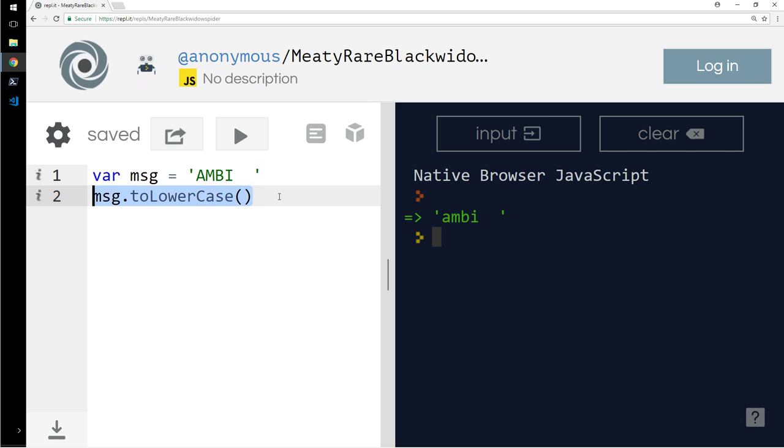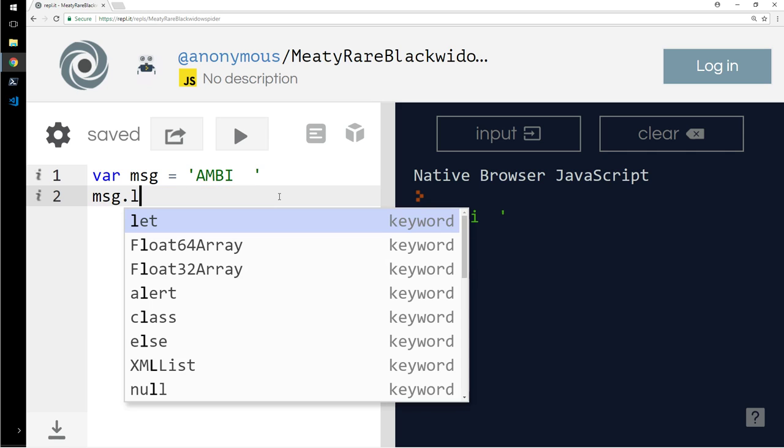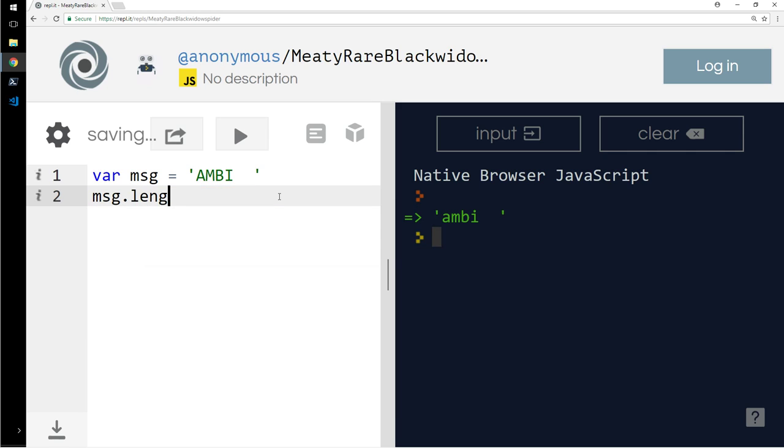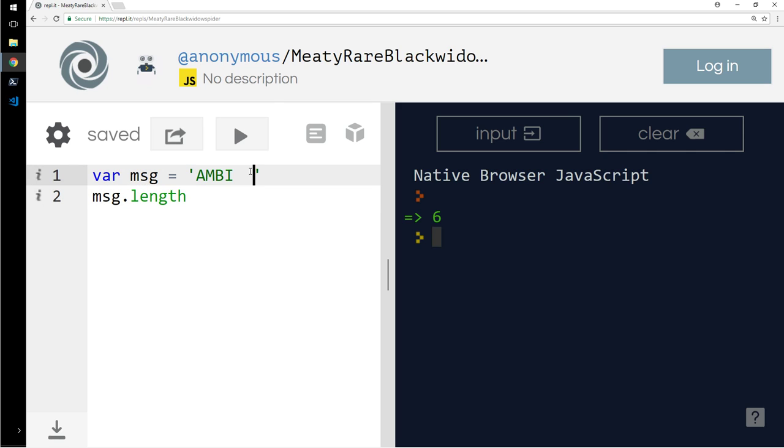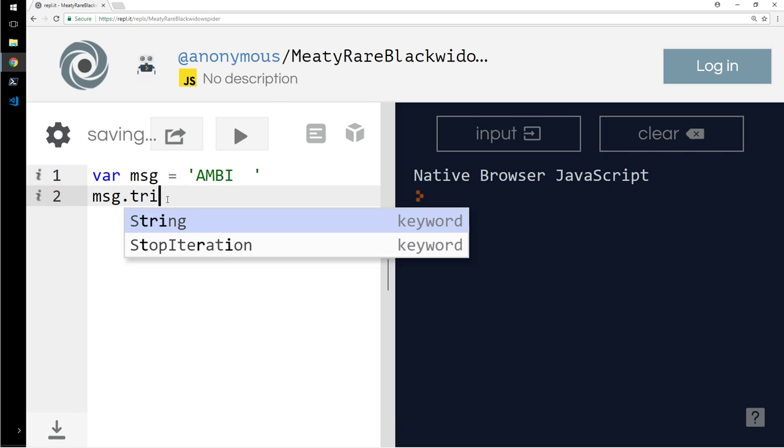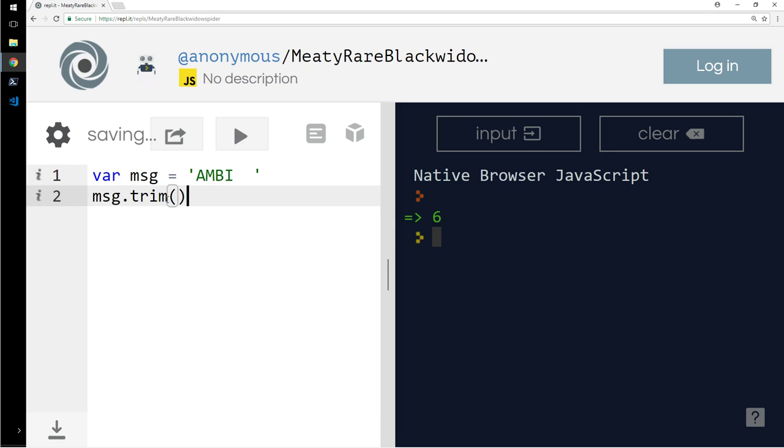What else do I want to show you? message.length. It says six, but it's only four letters. Well, it calculates a space as well. So I want to remove that space. Let's say you've created a form on the internet, somebody enters a name, and there are spaces at the end of it, and you don't want spaces. You want to trim it in the output.